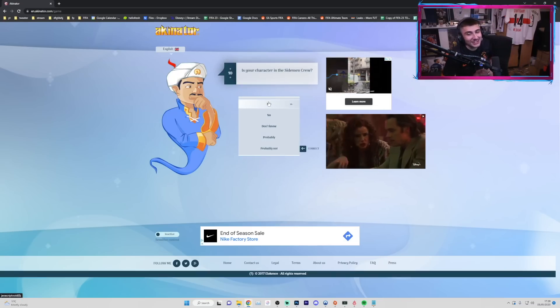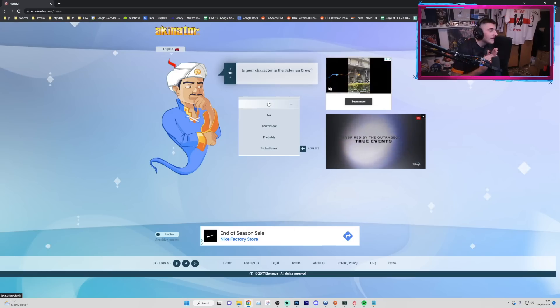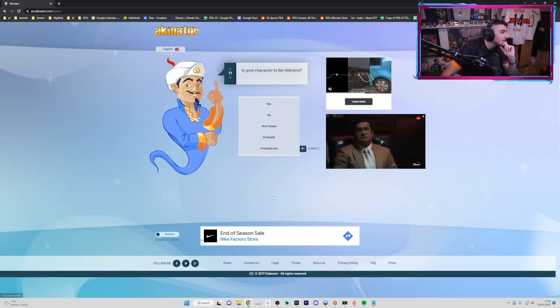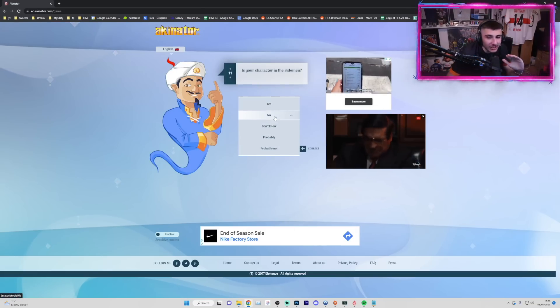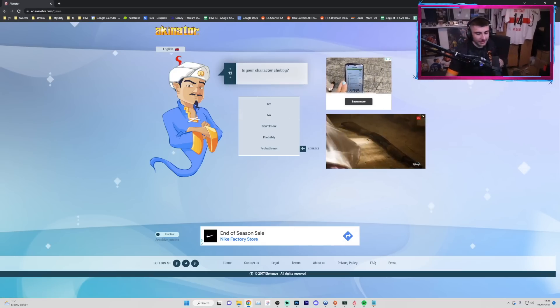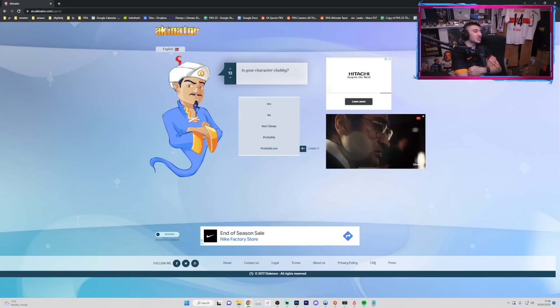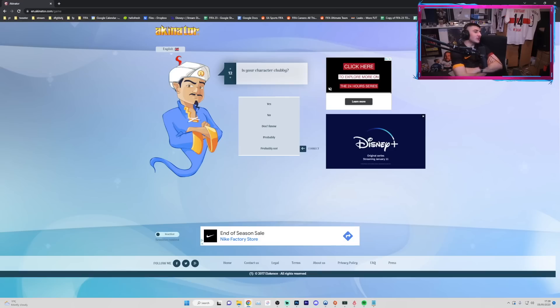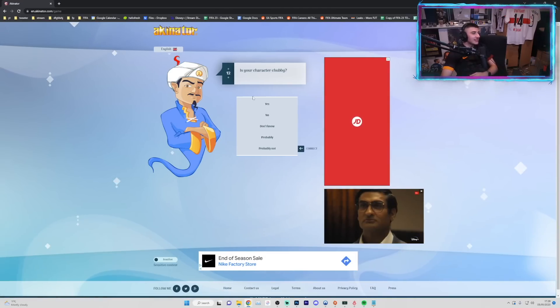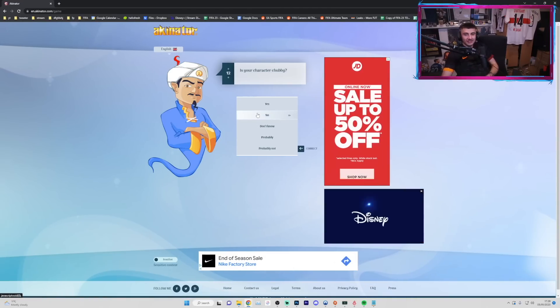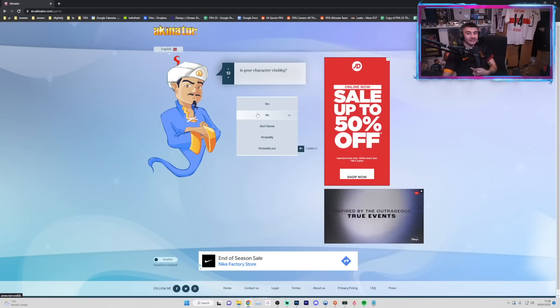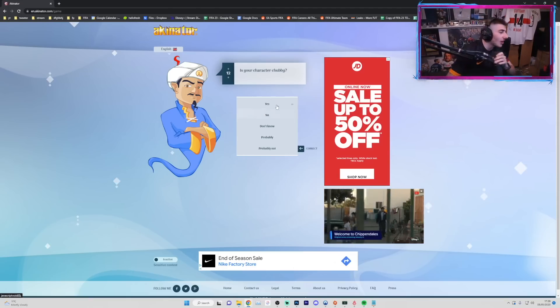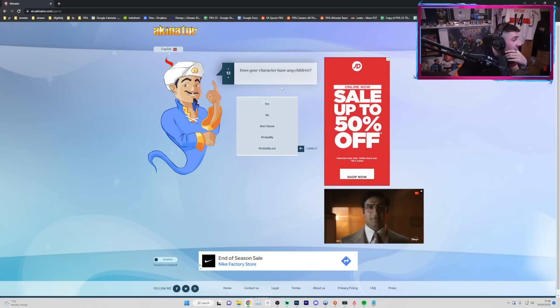Is your character in a Sidemen crew? Boys, I'm putting probably. Is your character in the Sidemen? I'm not in the Sidemen, no. Is your character chubby? Is your character chubby? Well, we know the answer boys, it's clearly no, isn't it? I'm not chubby. You lot call me fat, you don't call me chubby. You say fatty, not chubby. Right, I'll say yes, I am chubby.